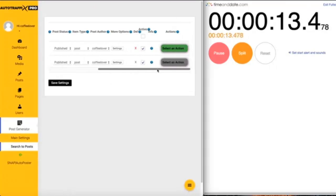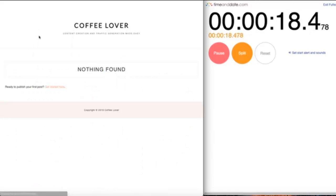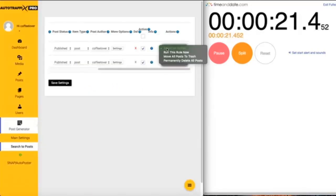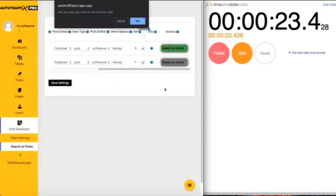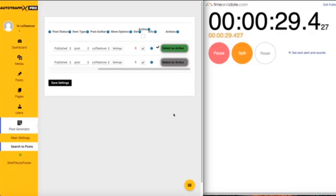Then we go and select this action, but before that let's refresh this page. There is absolutely no content right now. We're going to run this rule, hit OK, and you can see the system is busy, it's working in the background.